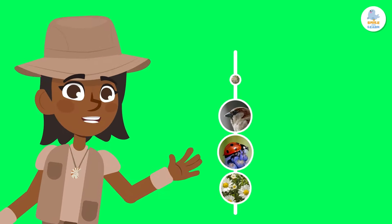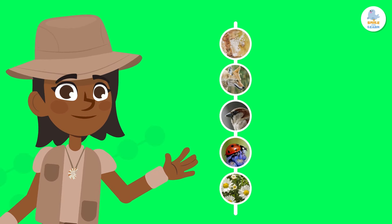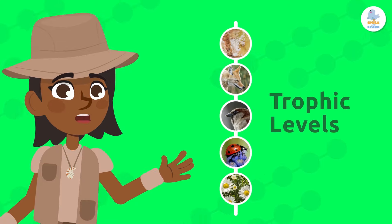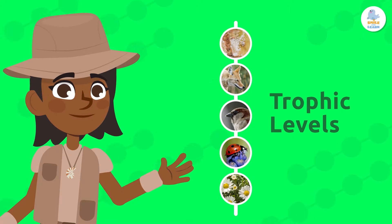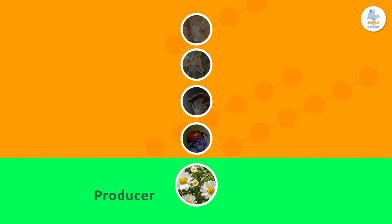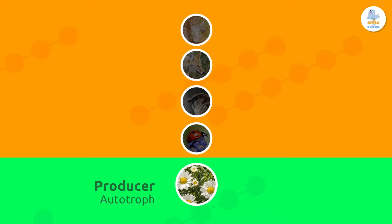As you can see, food chains have different levels, which we call trophic levels. Let's learn about them. Food chains can start with an autotrophic plant, or producer, that makes its own food. In the example from before, the flower is our producer.